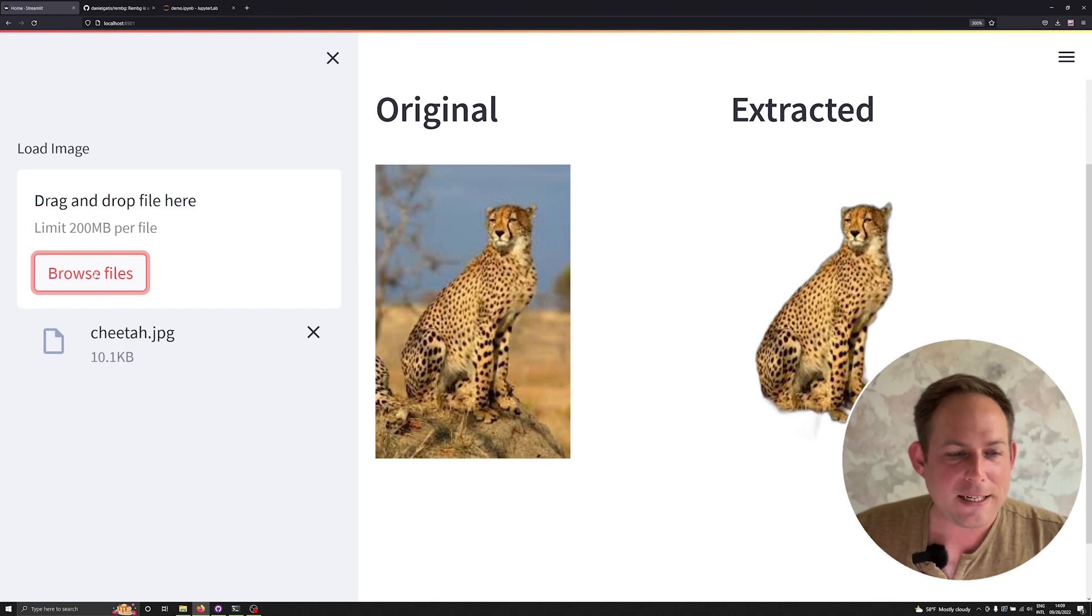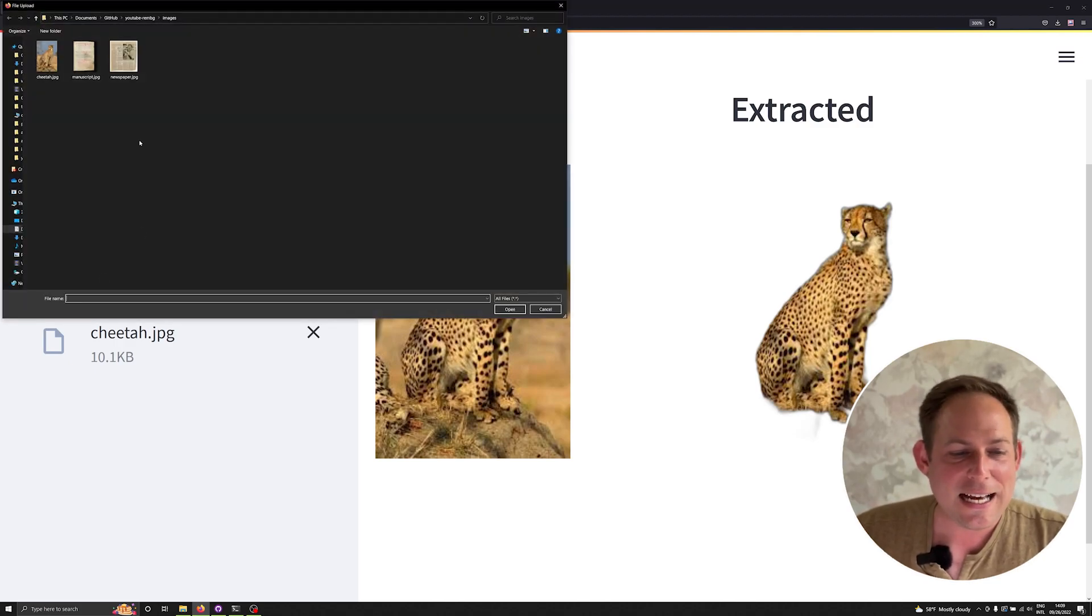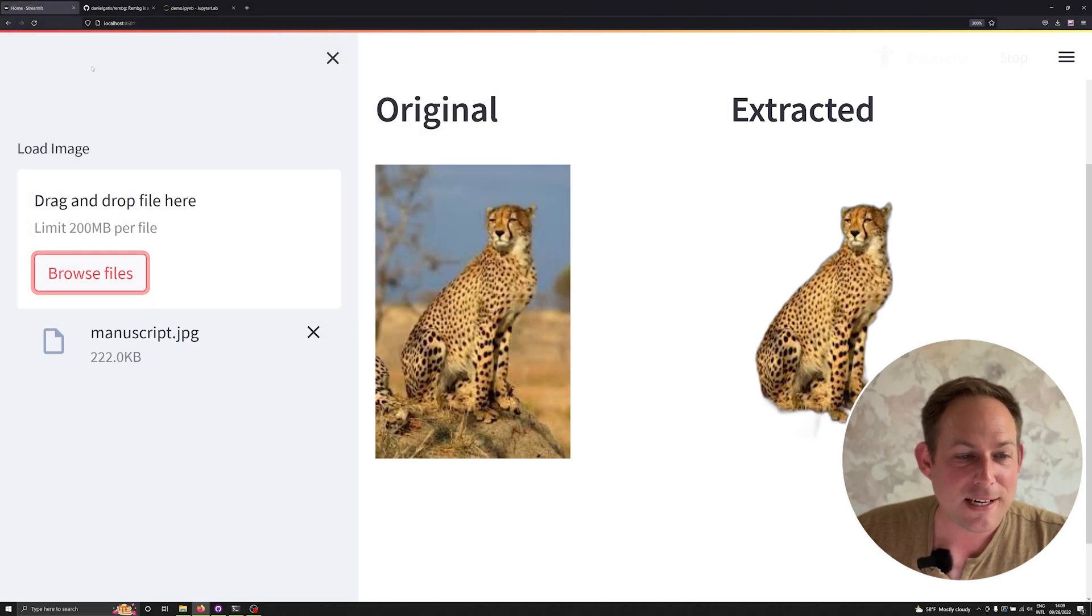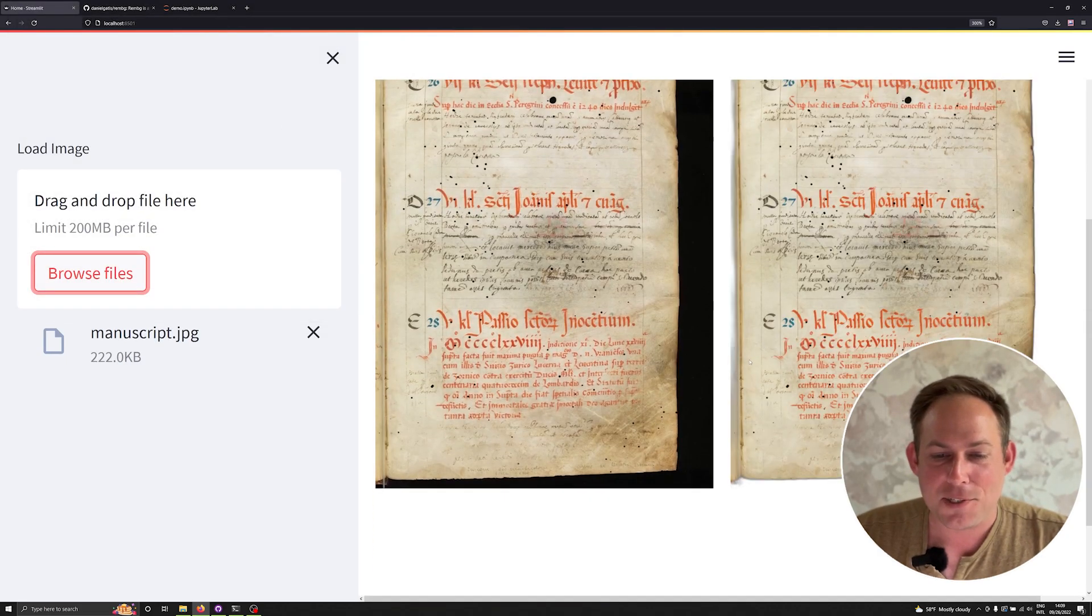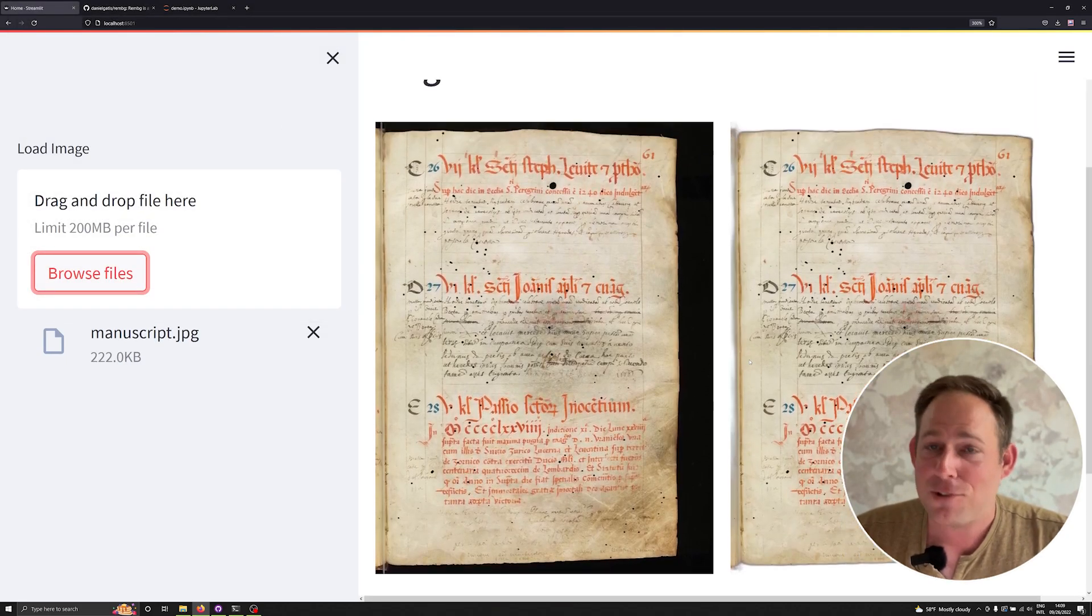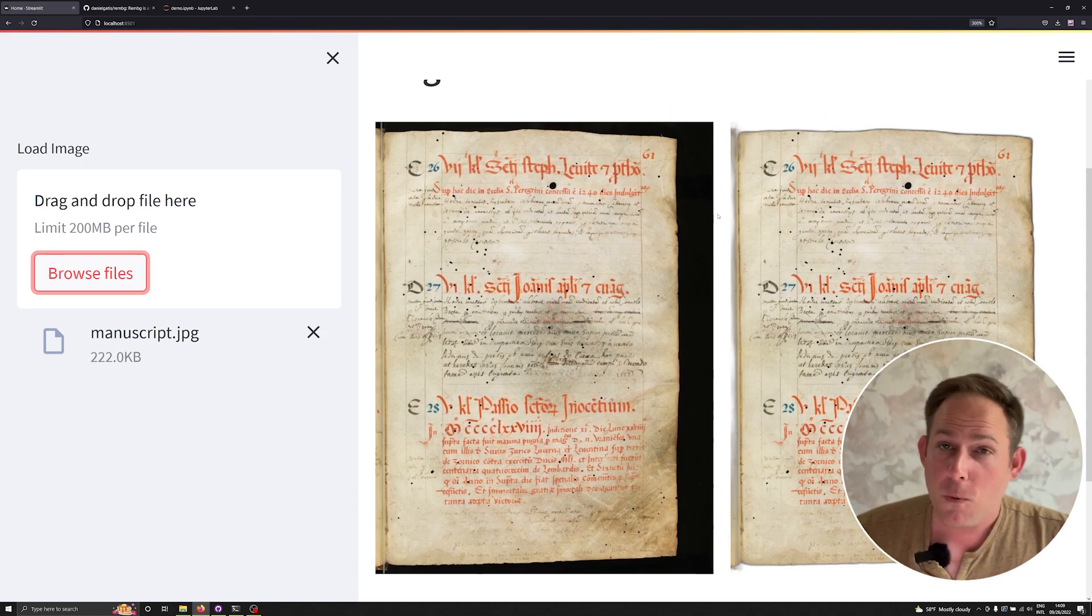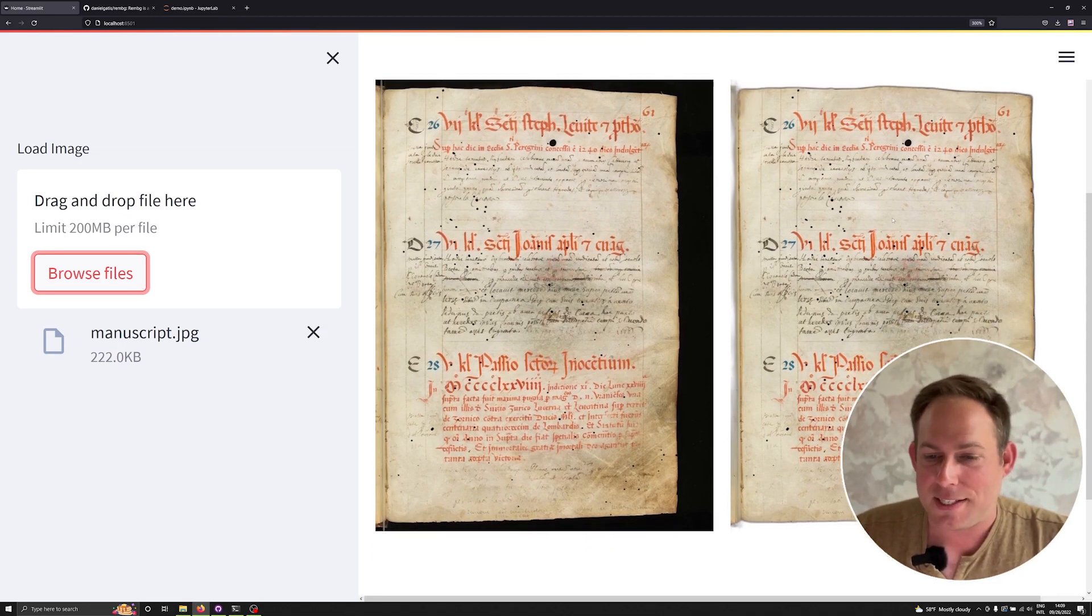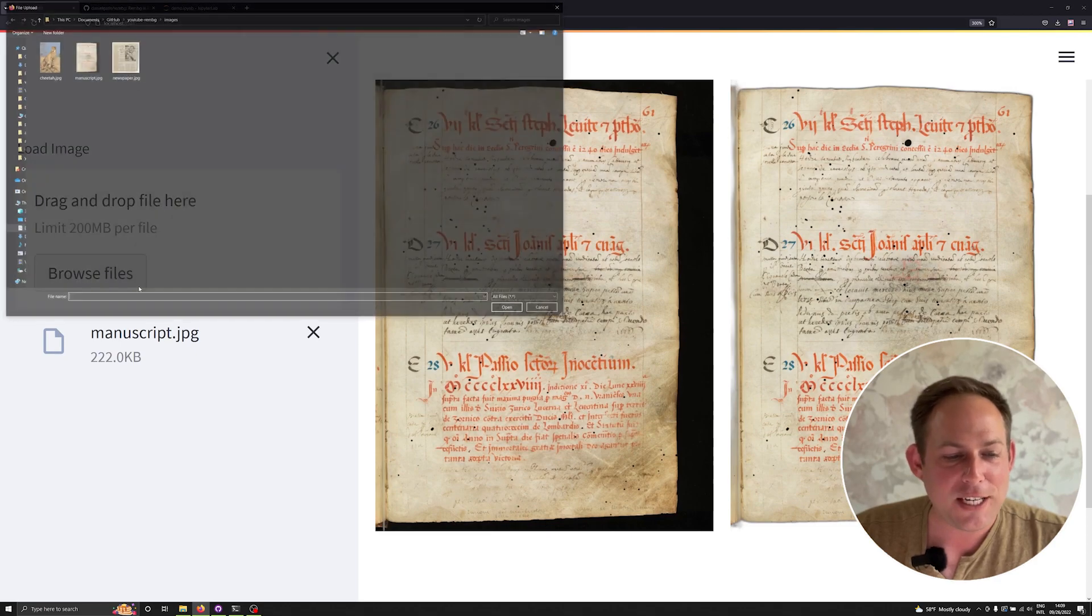But for the digital humanities or just anyone who works with archival materials, it has a whole lot of other applications. Let's say we wanted to look at a medieval manuscript and extract just the manuscript and not all the black background, which is quite common on a scan. We can actually do that with RemBG.